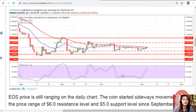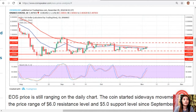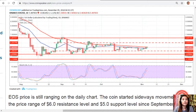EOS price is still ranging on the daily chart. The coin started sideways movement within the price range of $6.00 resistance and $5.00 support since September 24. It made an attempt to break out the support level of $5.00 with the formation of a strong bearish candle, indicating pressure from the bears.